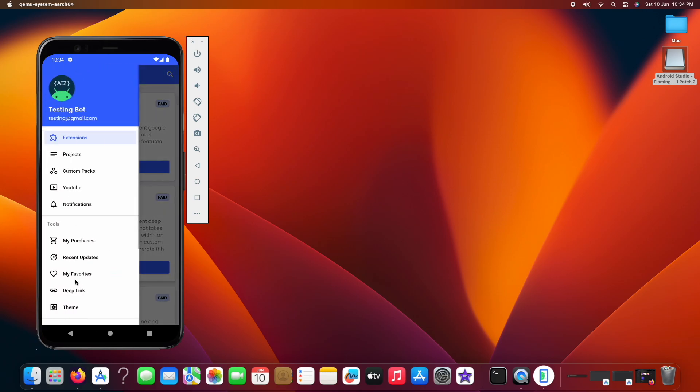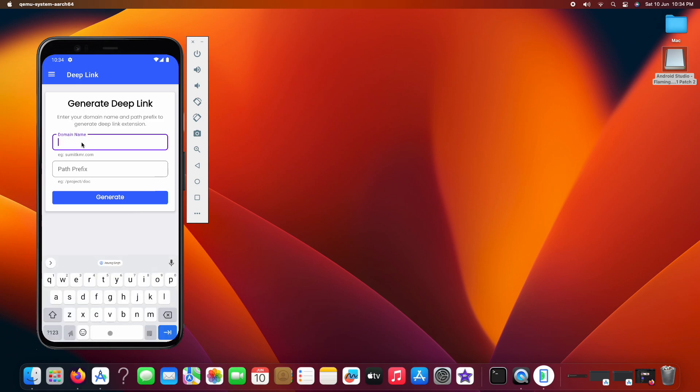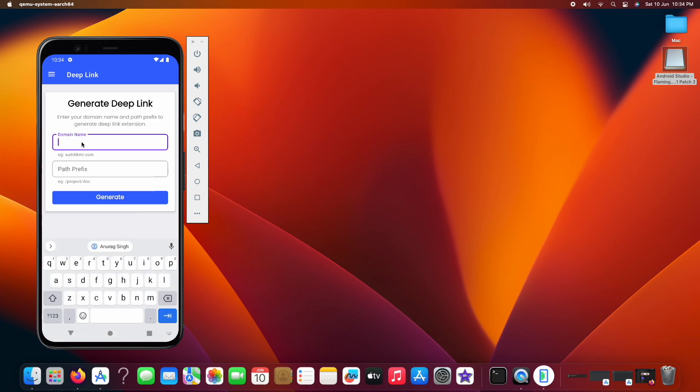On the side menu, you can see an option of deep link. Here you can use the deep link generator. This won't be visible if you have not purchased the extension.